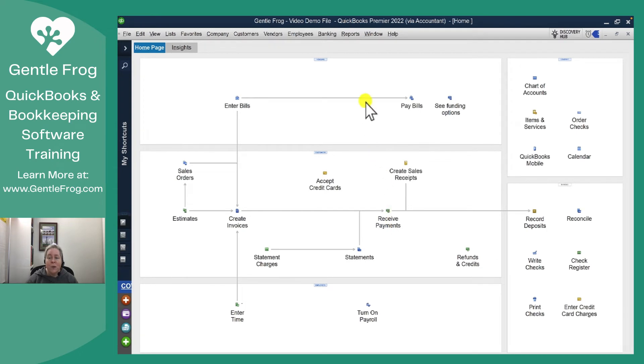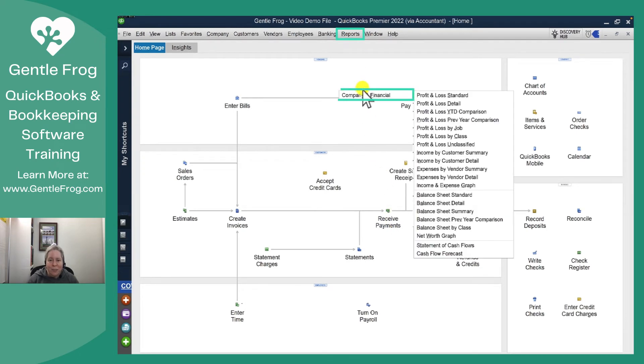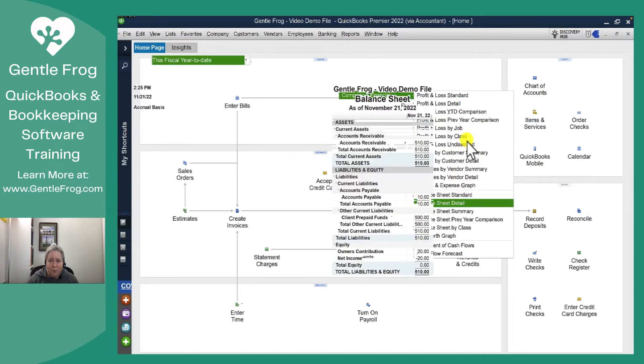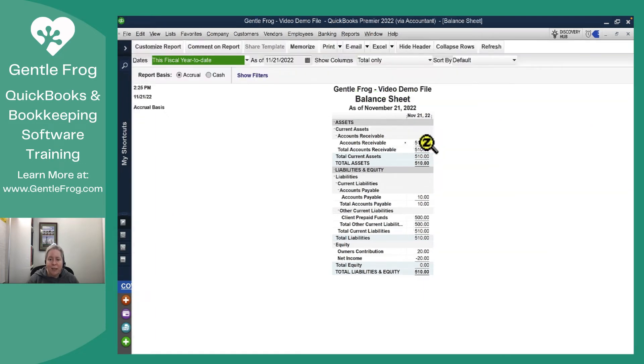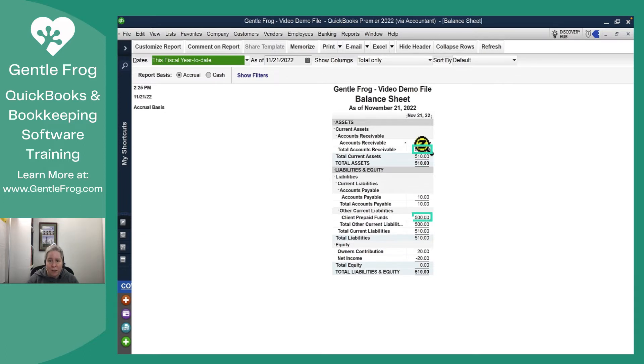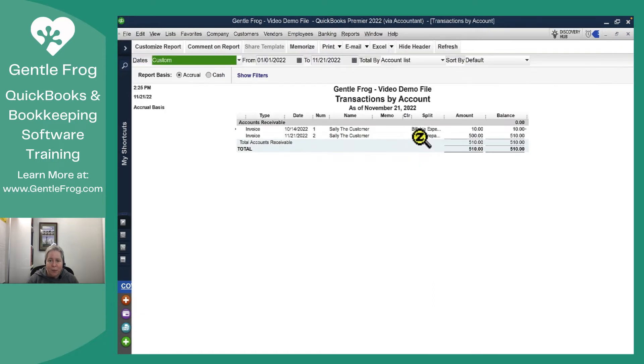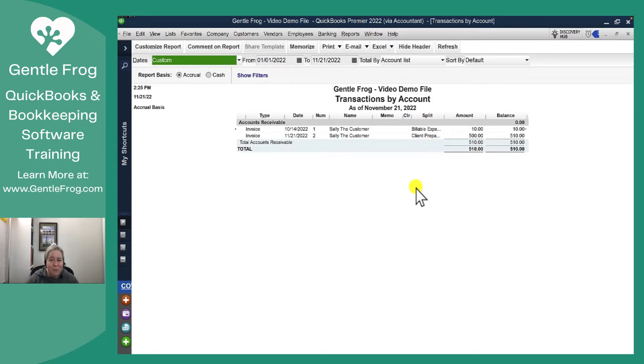So I want you to see what's happening behind the scenes. Let's go to reports. Let's go to company and financial and let's go to the balance sheet. When I look at the balance sheet I can see my accounts receivable is $510 and my client prepaid funds is $500. Let's double click or drill down into accounts receivable. I can see my accounts receivable is the invoice that I just made and some other invoice from a different video that I've created.